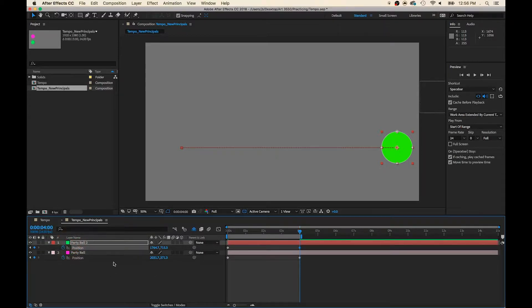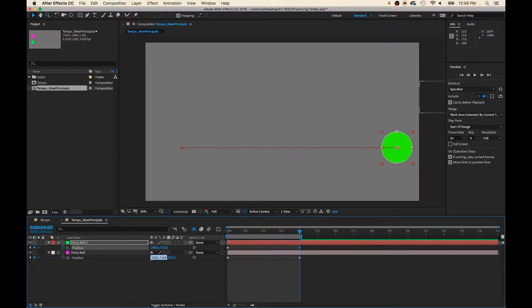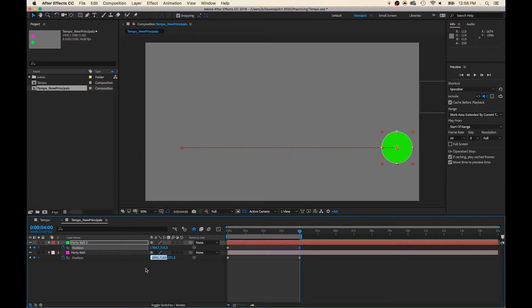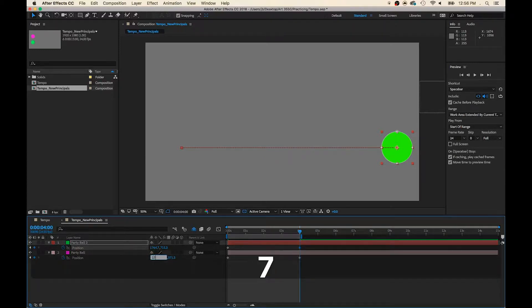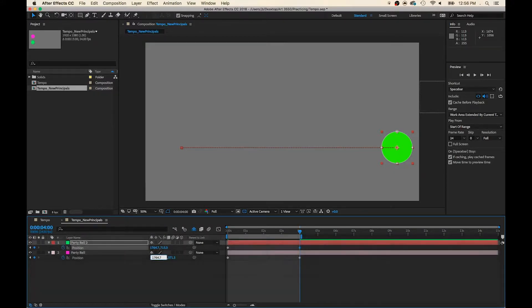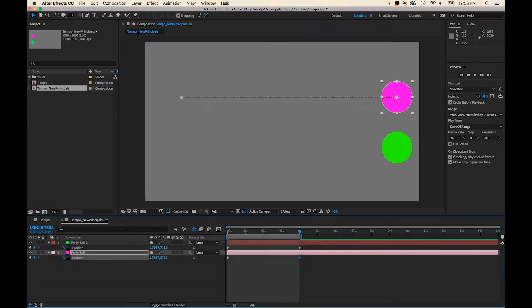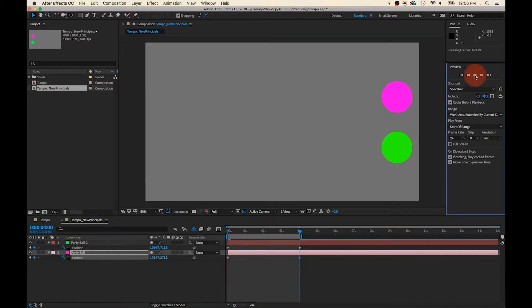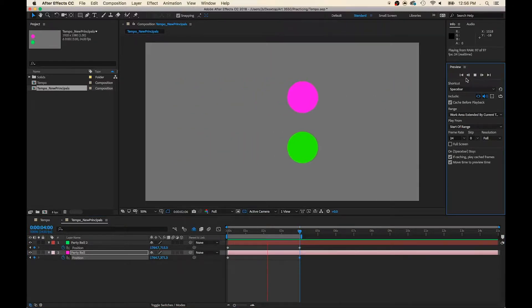Now, since their positions are identical, I can click on Pink Party Ball's modifier and just type in the same number that's on the green party ball, 1764.7. And they're both together, and it should stop at the end of the composition.